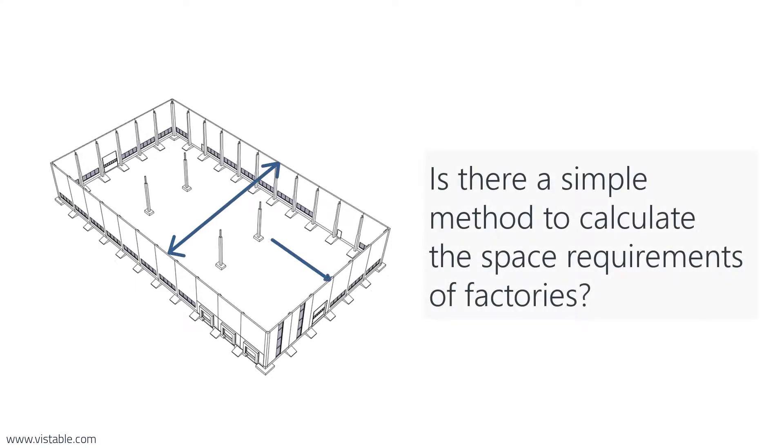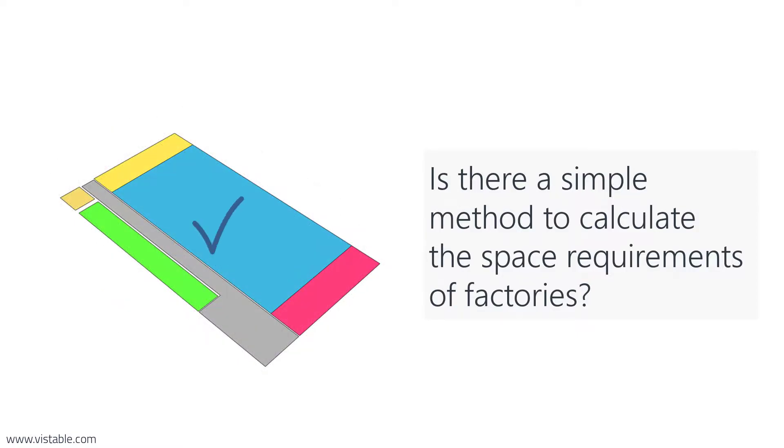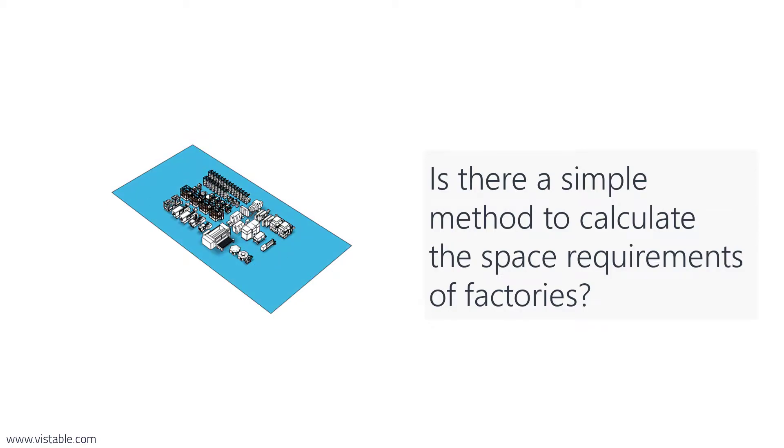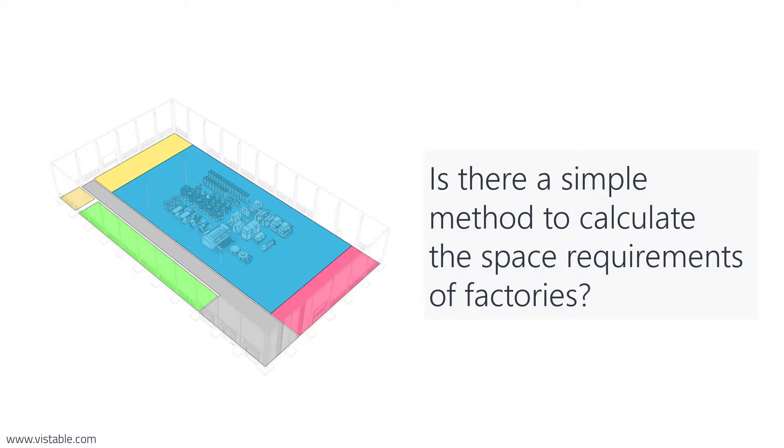Is there a simple method to calculate the space requirements of factories? We explain this in two videos. In the first video we consider a method for calculating the floor space of the production area. Then in the second video we calculate the floor space of the entire facility.